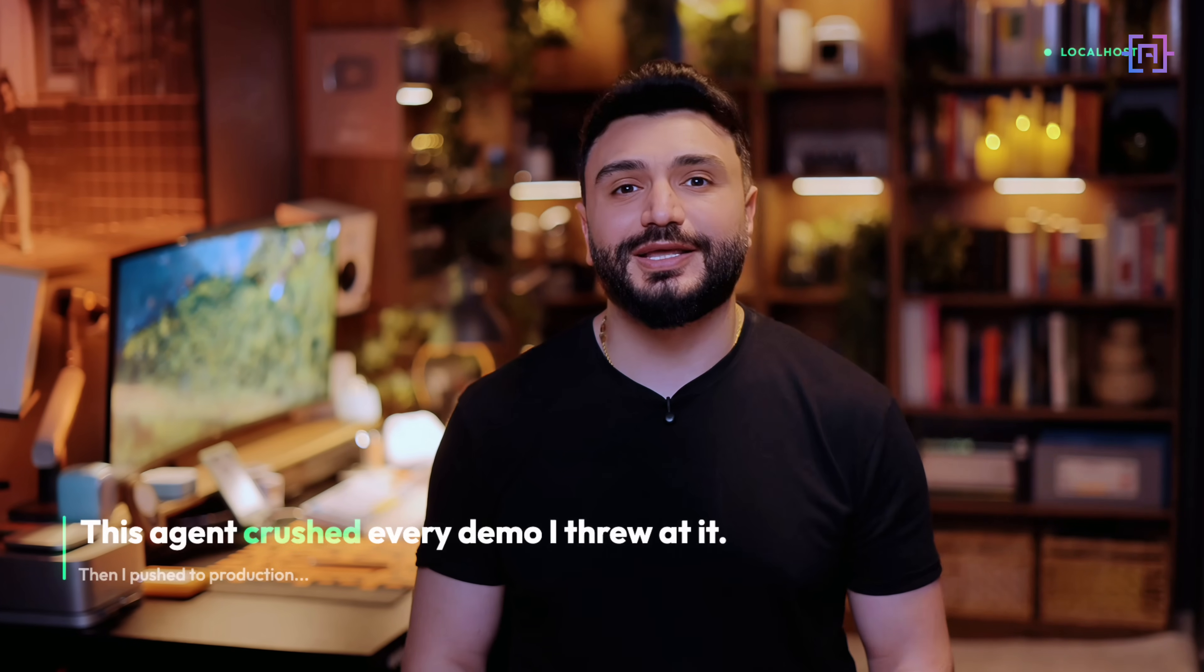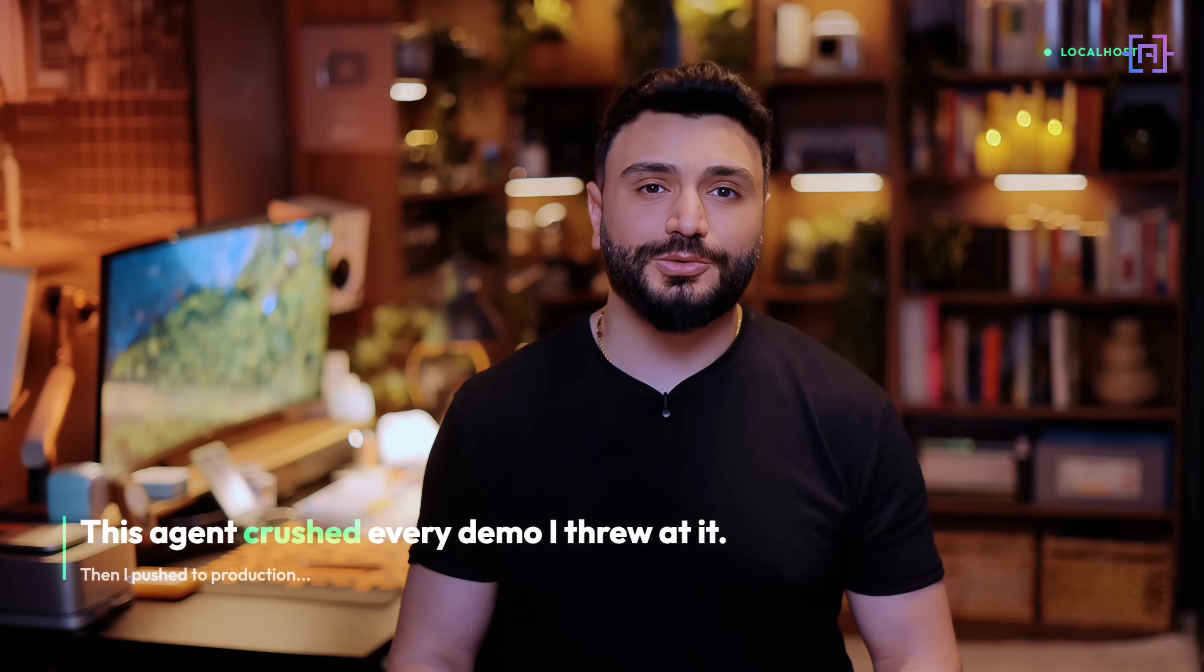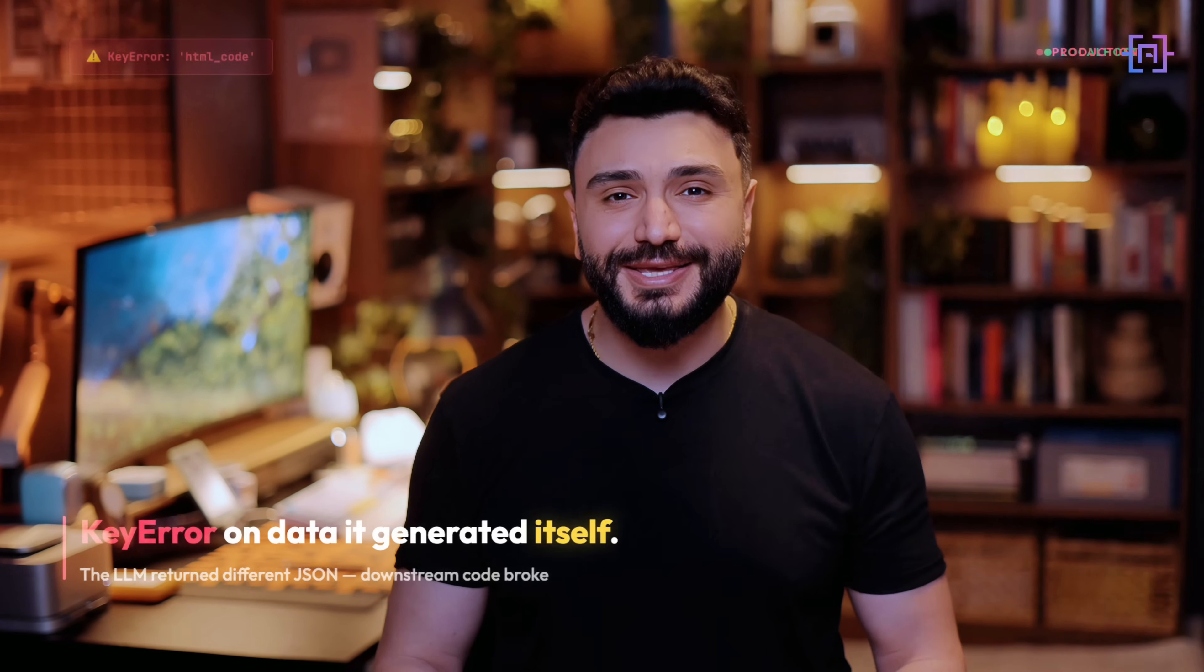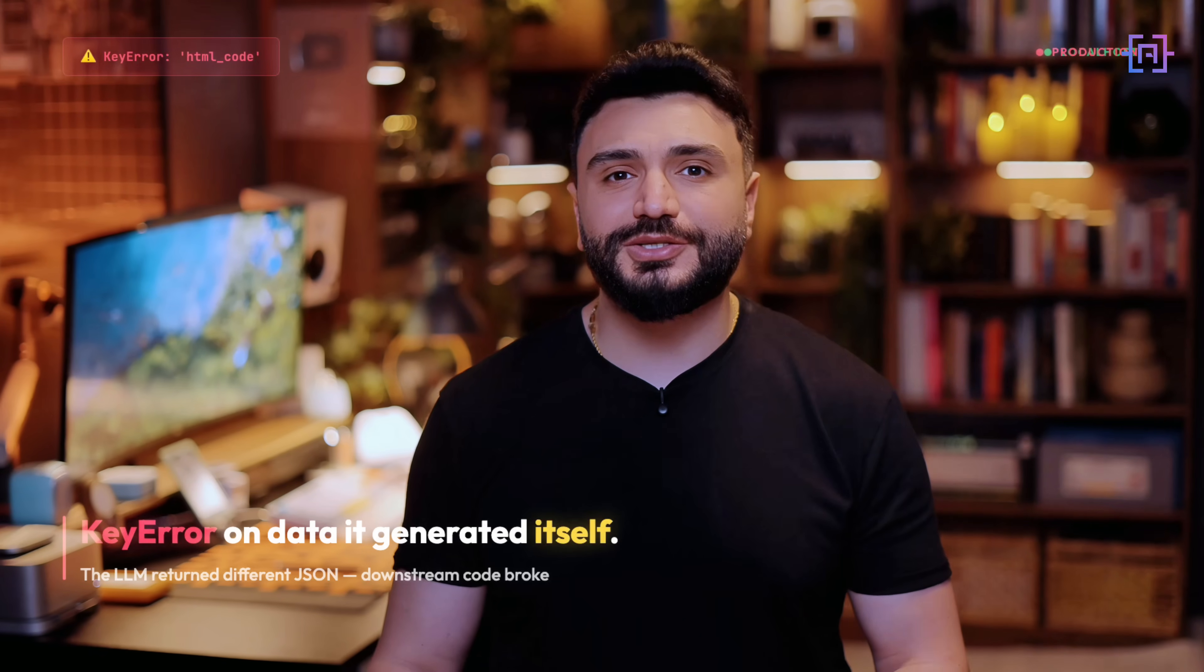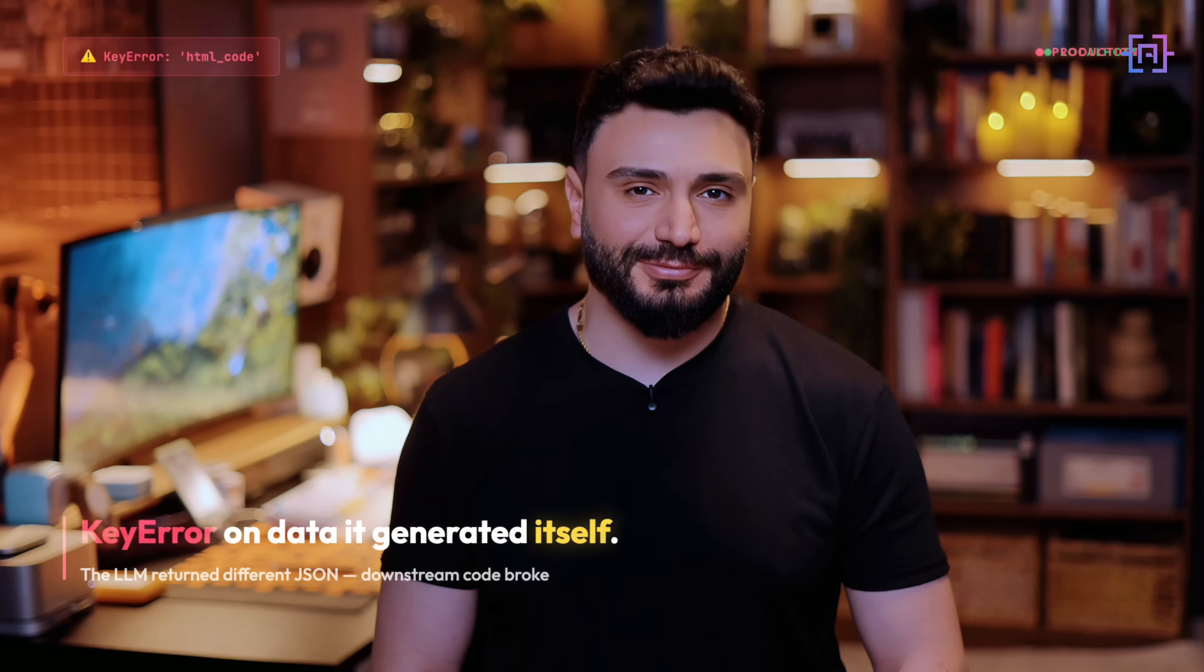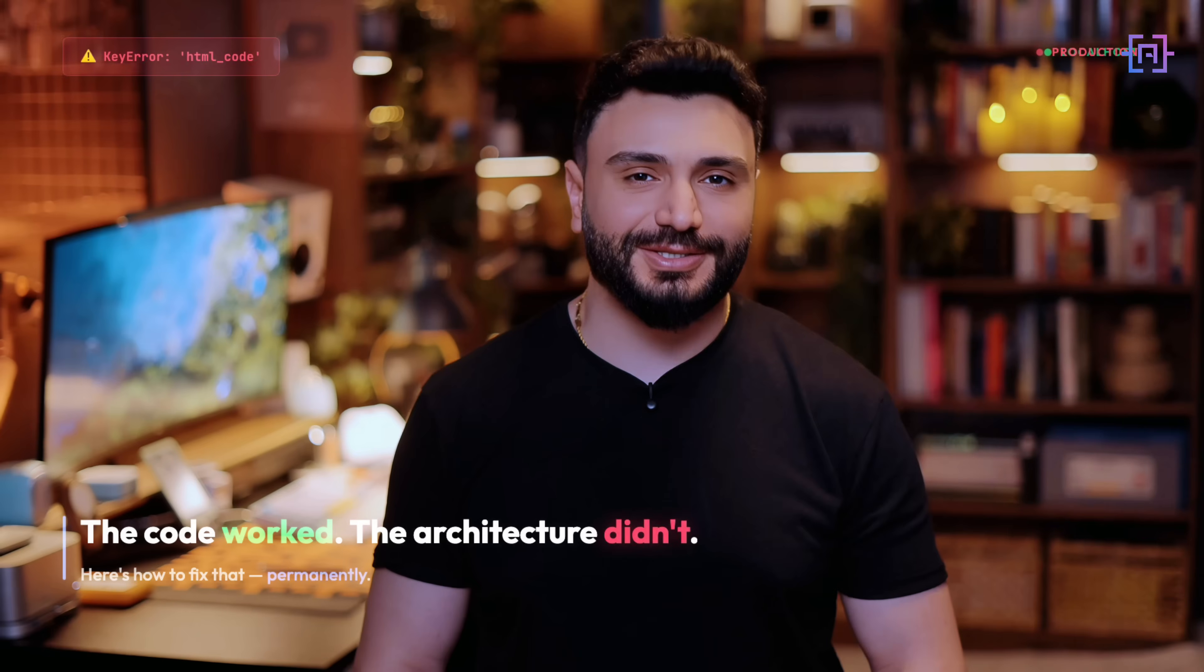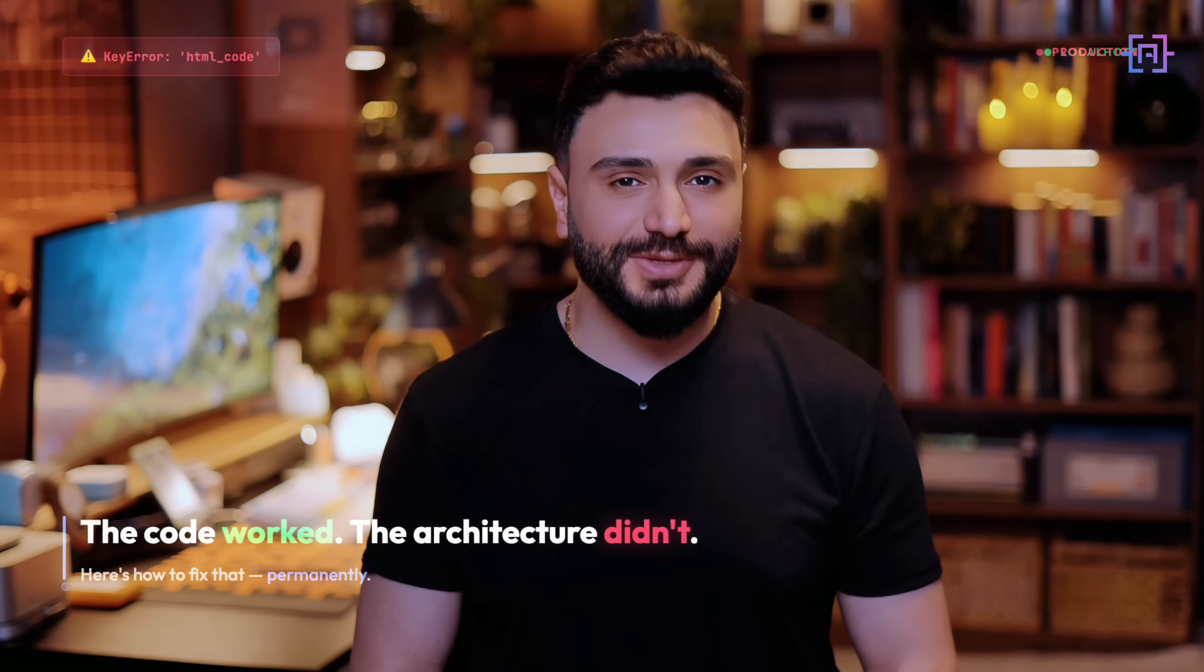This agent crushed every demo I threw at it, so I took it to production and watched it throw a key error on data it generated itself. The code worked, but the architecture did not. Here's how to fix that permanently.